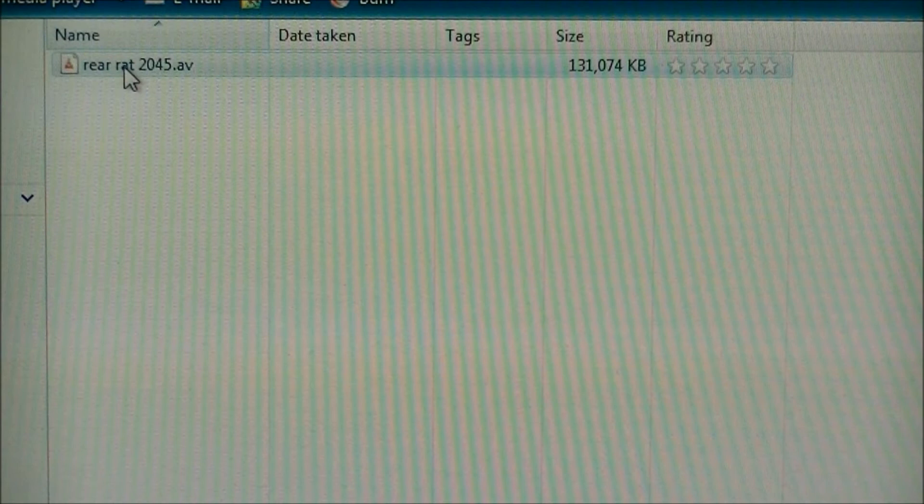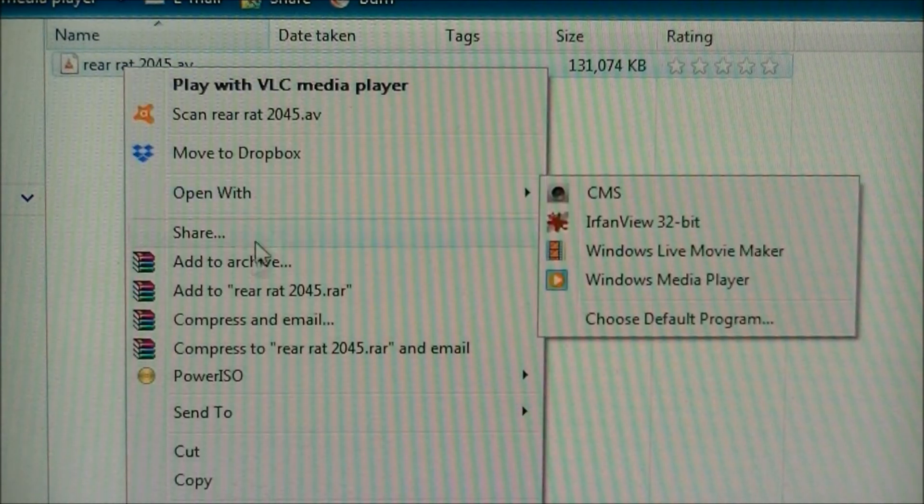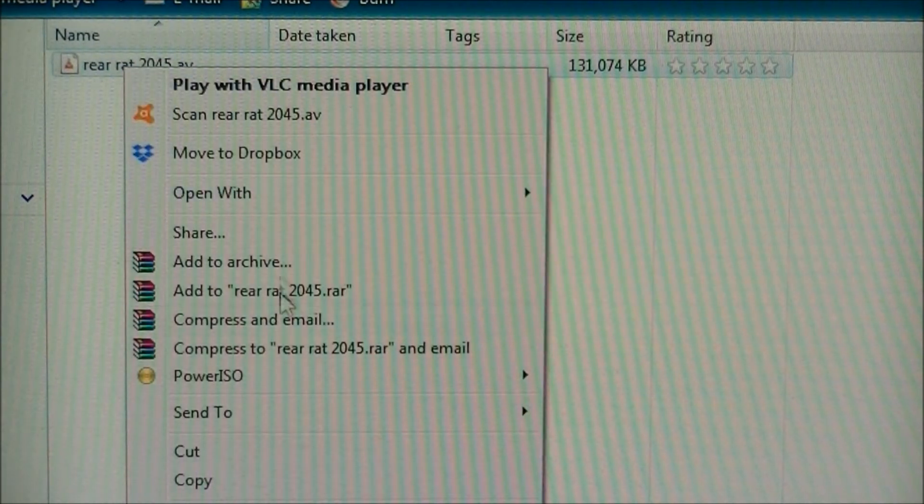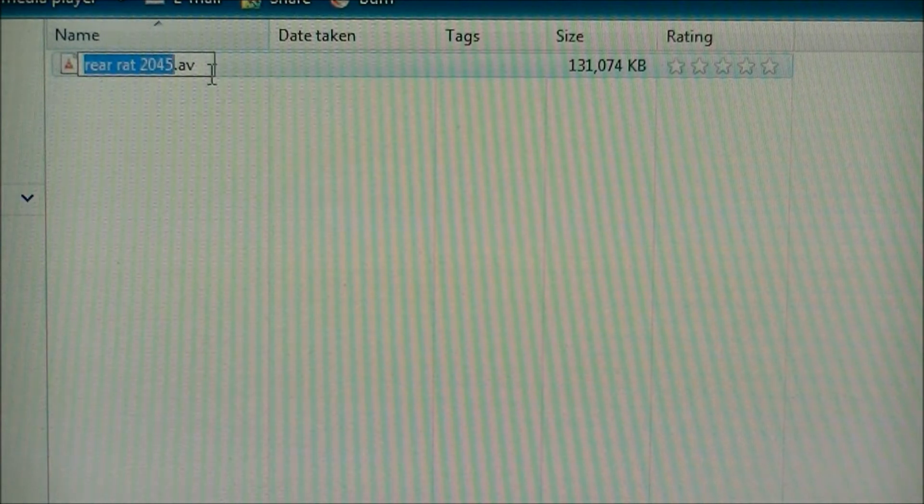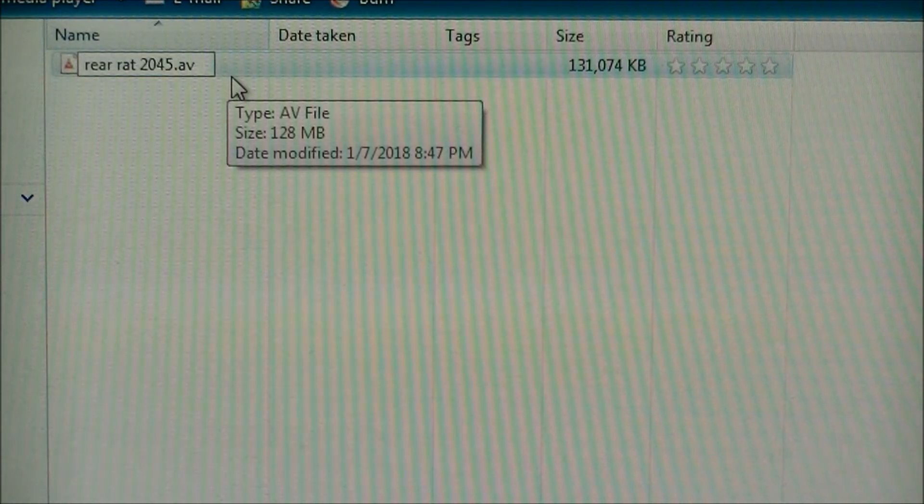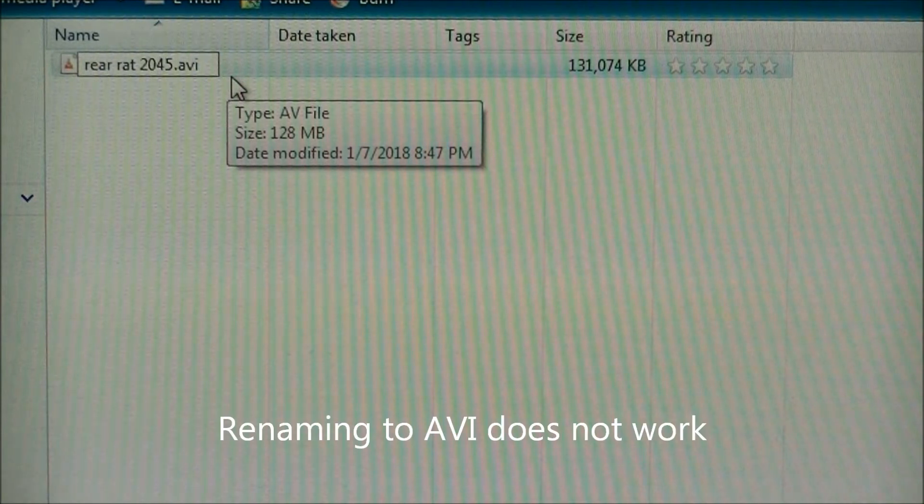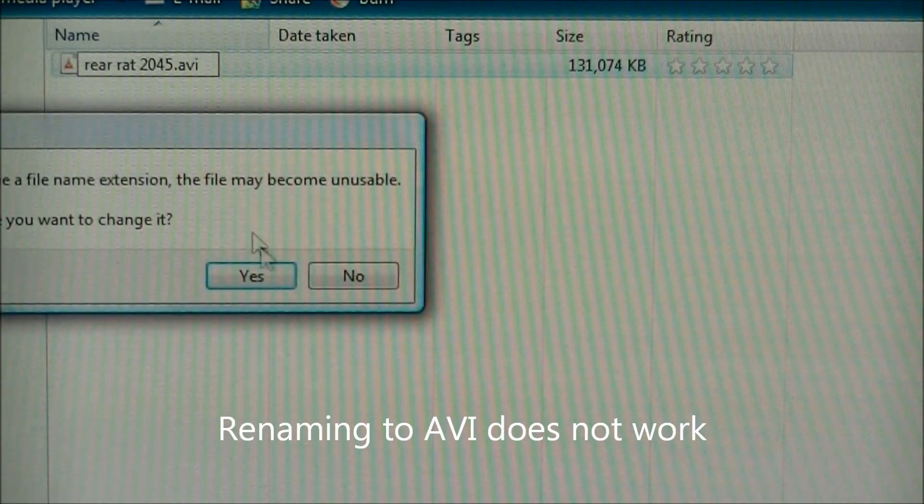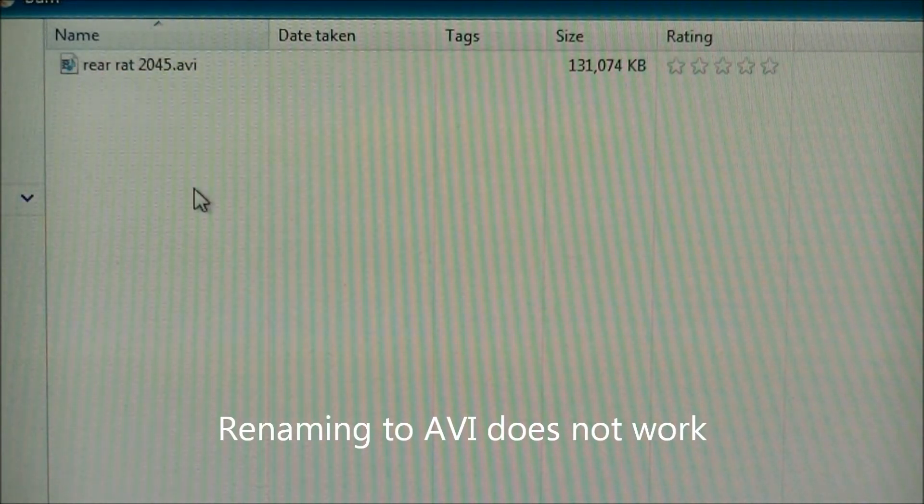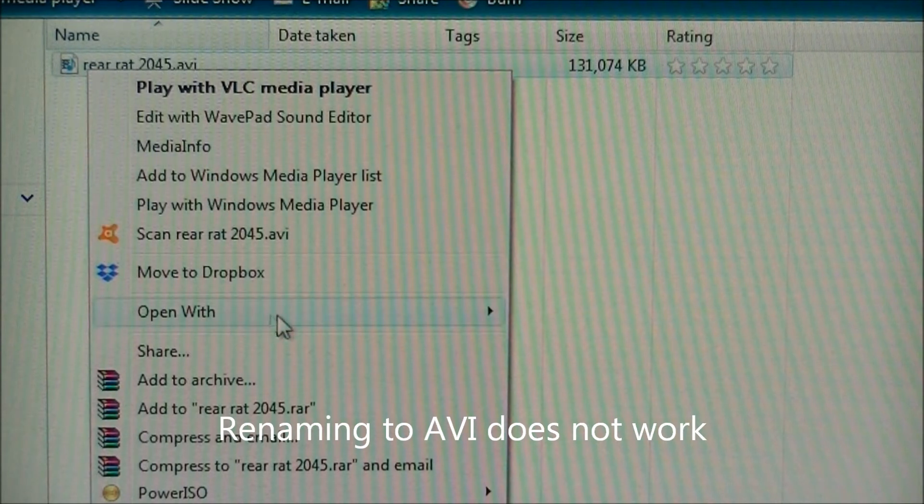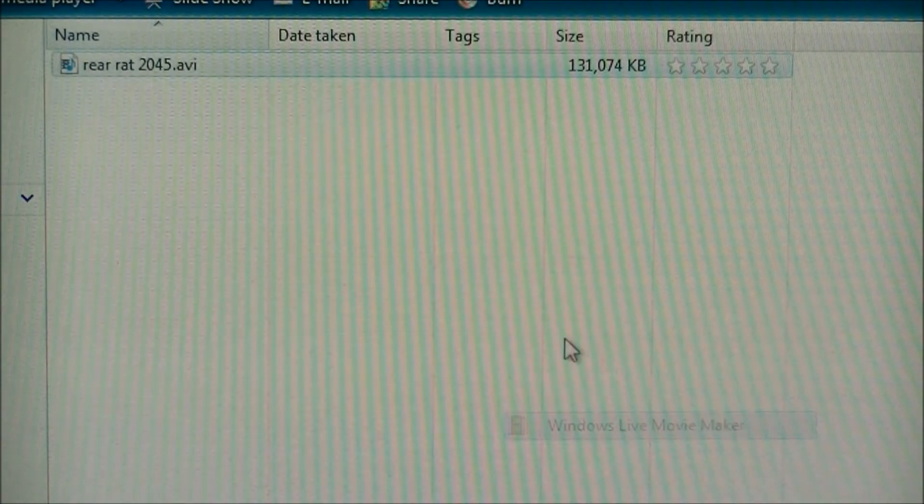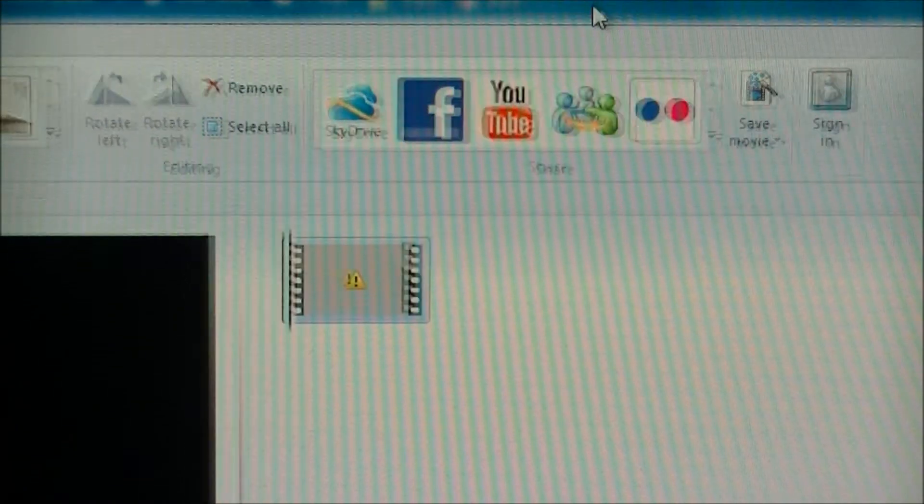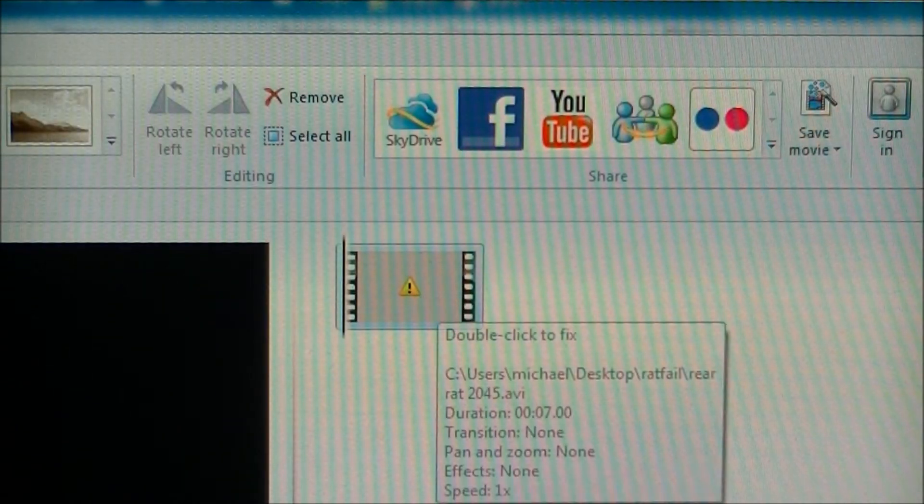If you try to rename it to an AVI file, which Windows Player should work with, it still won't function, as you can see here.